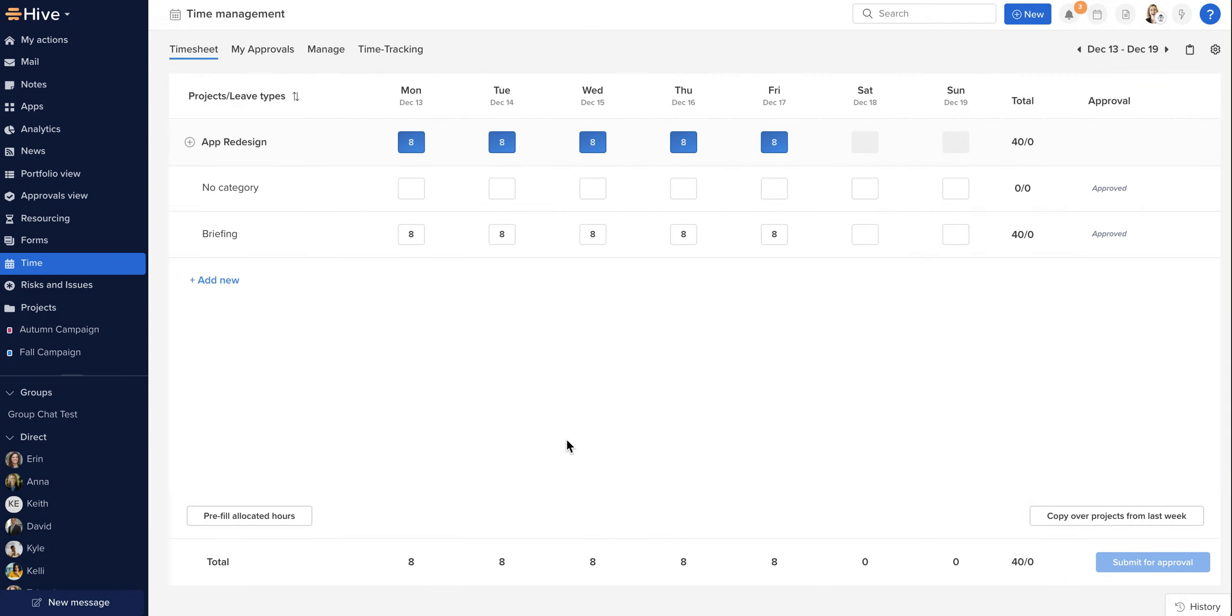Where changes are requested from an approver, you will receive a notification in your notifications menu in the top right, where you will be able to follow the steps to adjust the time that has been submitted.